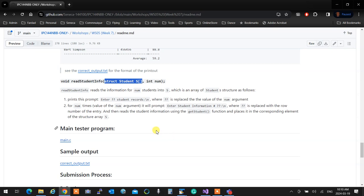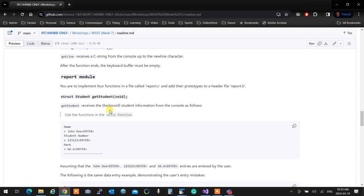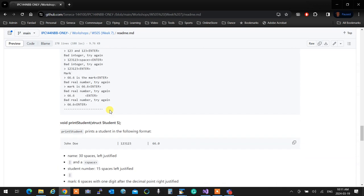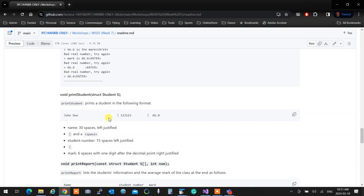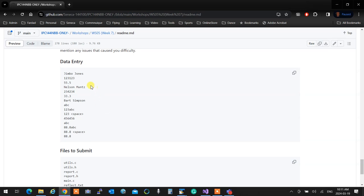It will automatically be foolproof entry because getStudent itself is foolproof. printReport receives a const student array — because we know arrays can be modified from a function, we put const there to guarantee it won't get modified by mistake. Workshop 5 has some data entries you need to input. When you're logged into Matrix, you don't have to type these manually — just copy and right-click on the window to paste, then verify the output matches exactly.